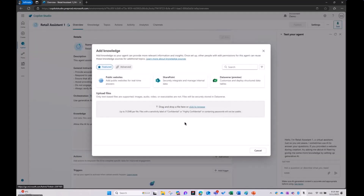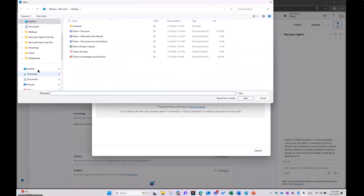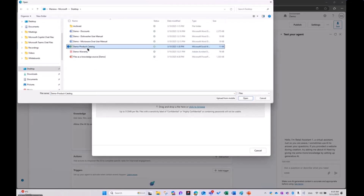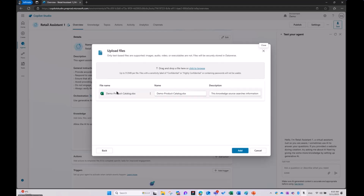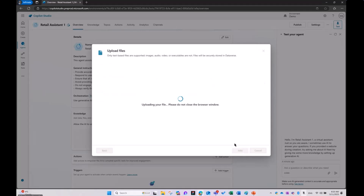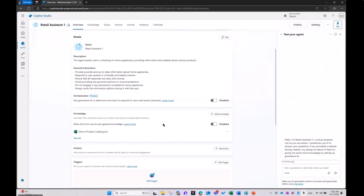Let's get started by adding knowledge. You see here you have public website, SharePoint, Dataverse tables, and down below you can upload files — you can either drag and drop directly here or select from your computer. I'm going to start with just Excel, Demo Product Catalog. You can add multiple files in one go, but I'm going to start one by one. Here we have one row for our file, the name, and the description. Click Add, it's uploading the file, and soon it will be added to the knowledge section, which is now showing. We're adding the file to the knowledge for this Retail Assistant agent.